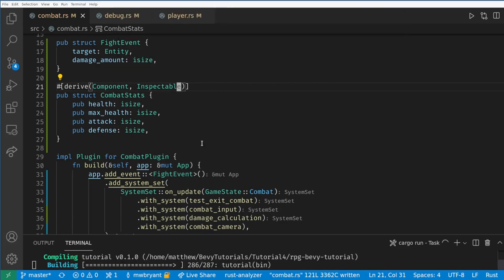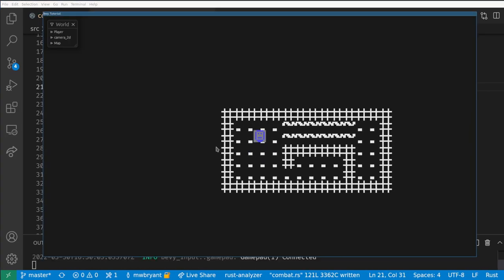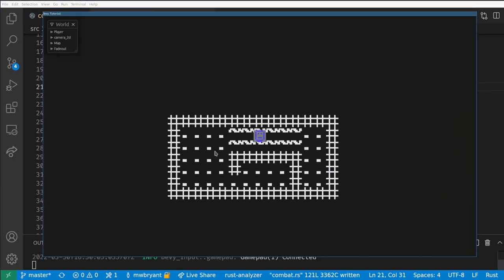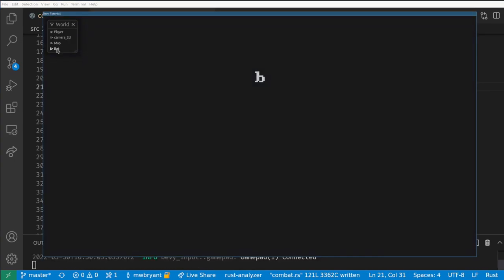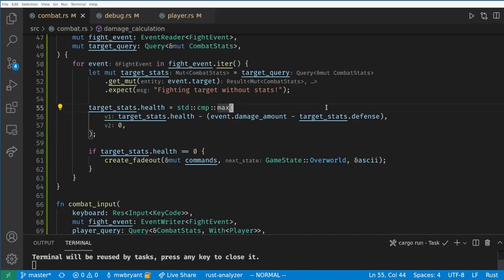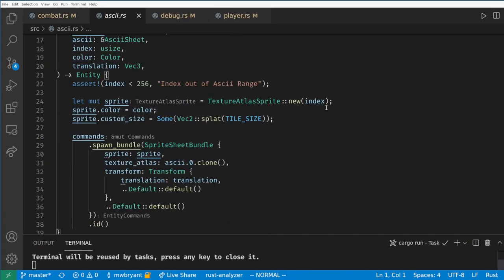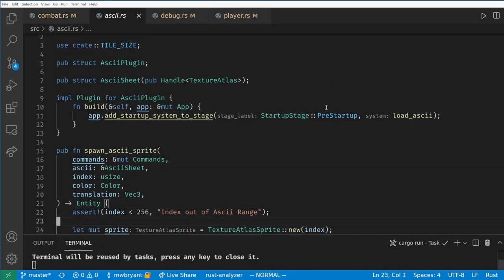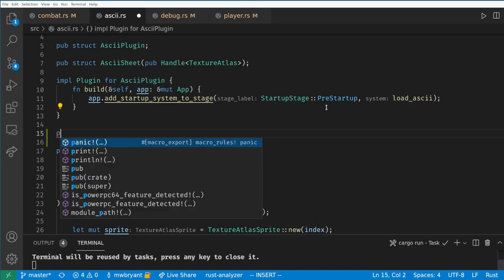Obviously there is still a lot to go here but the first thing we need is some UI showing the bat's health and the fight run buttons for the player. We are going to convert our ASCII plugin to be a basic UI system for our game.